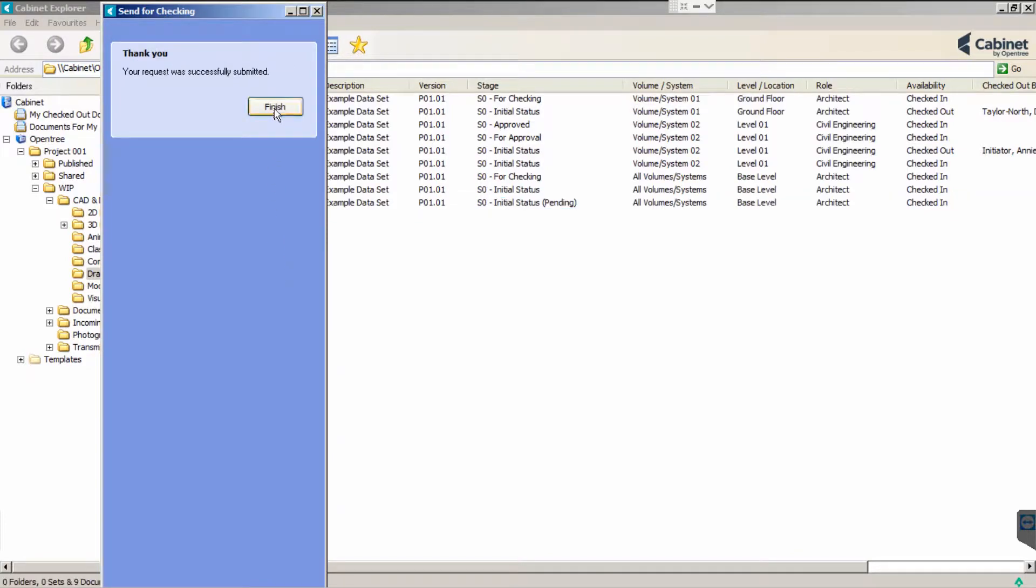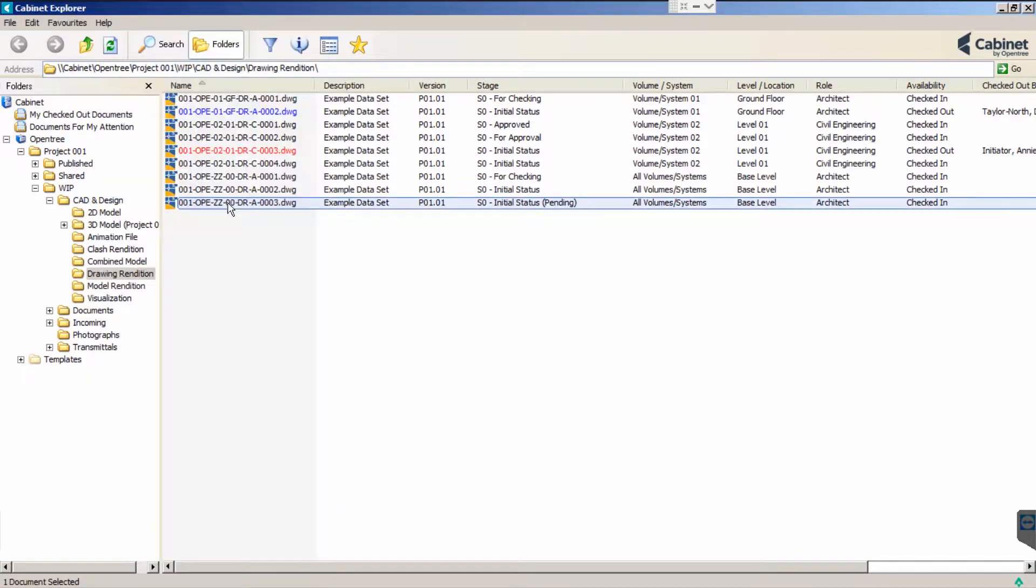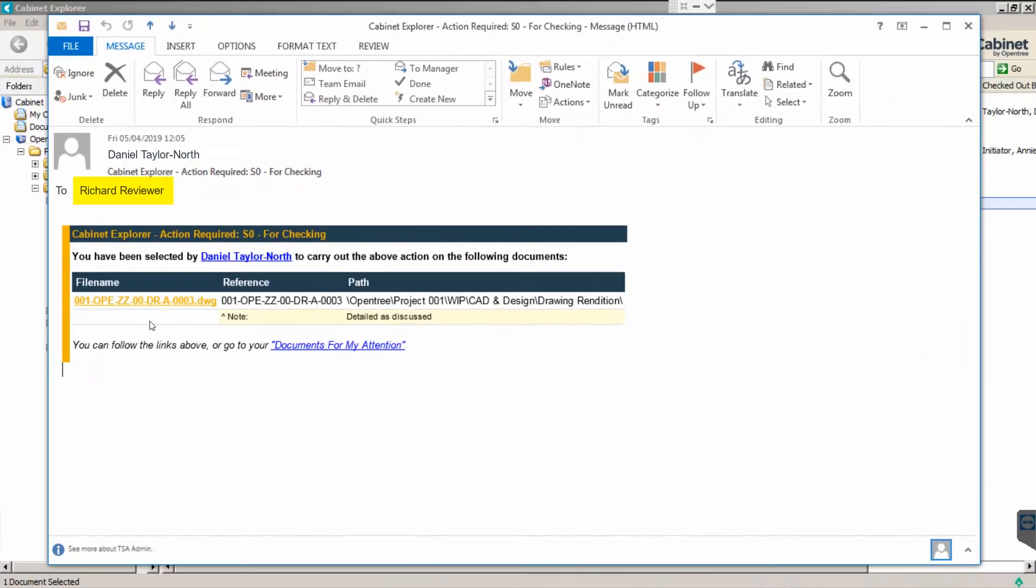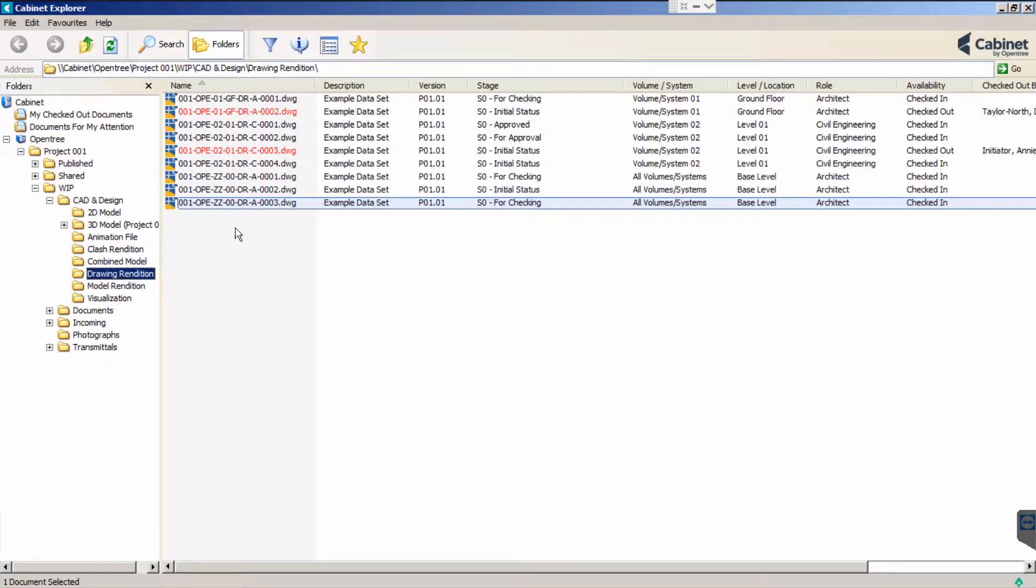Cabinet's workflow engine generates a PDF and emails the recipient when it is ready for checking. Richard Reviewer simply clicks the linked file name which takes him directly to the drawing to be checked.